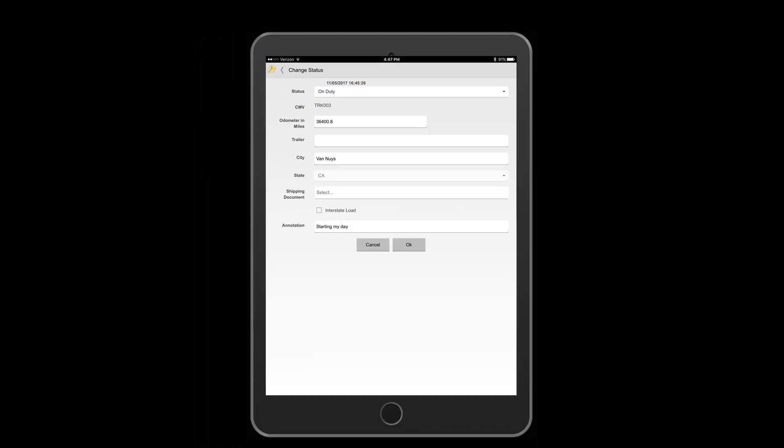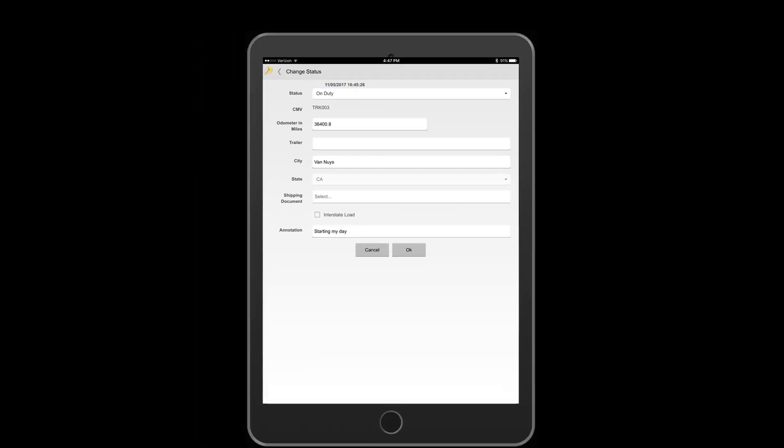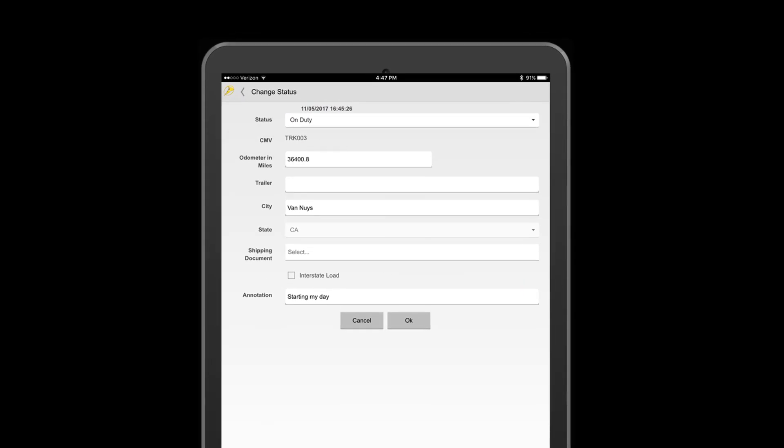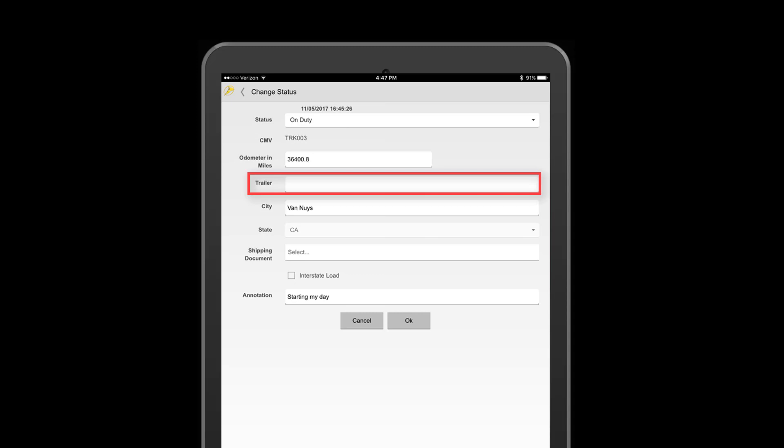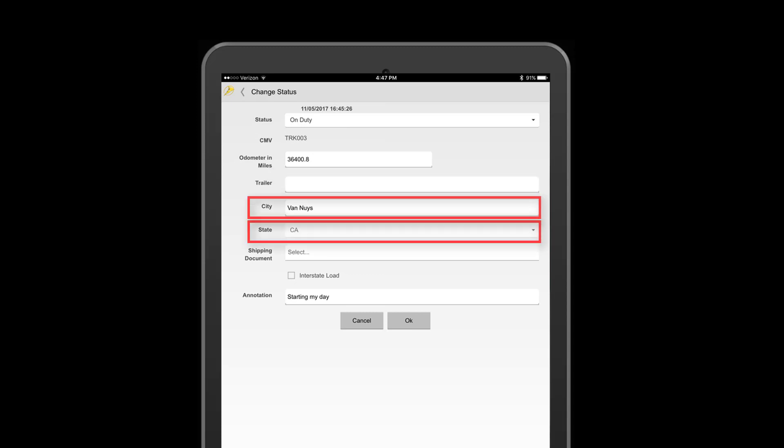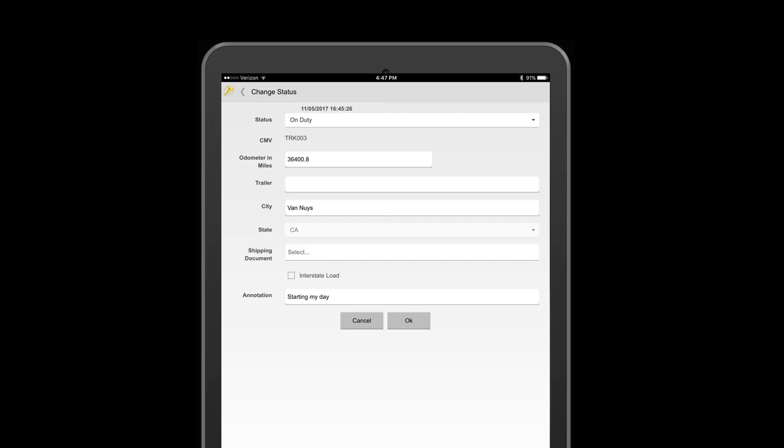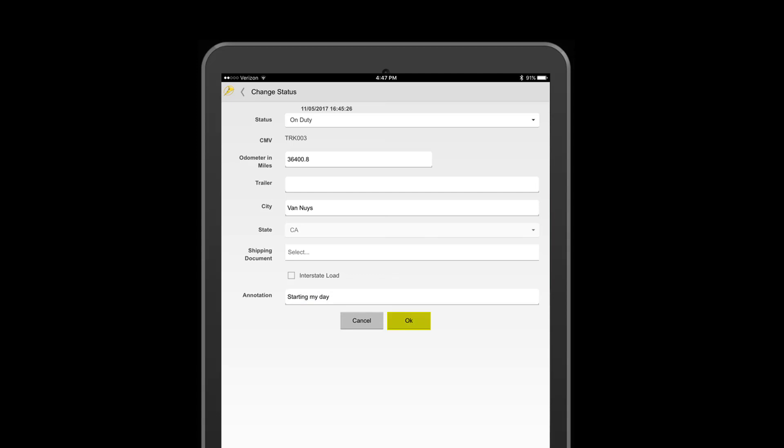If you're connected to your vehicle, your CMV number should autofill along with your odometer. If you're hauling a trailer, you may enter the trailer number as well. City and state will also auto populate. With each status change, you will have the ability to enter a note. Once completed, click OK.